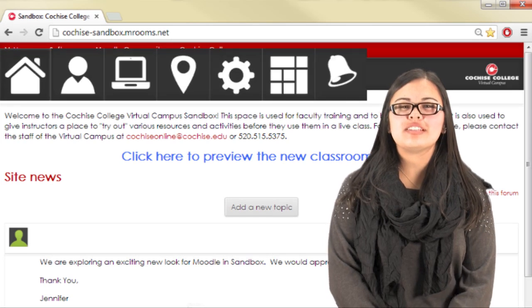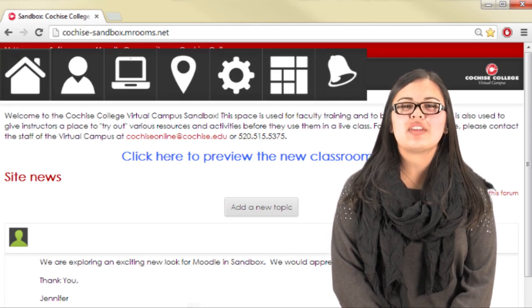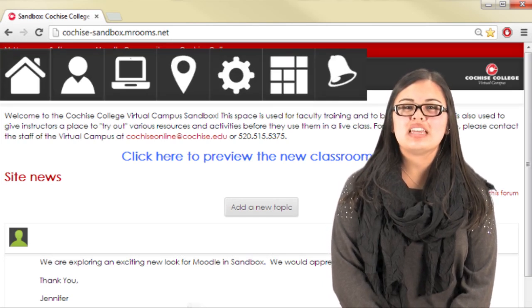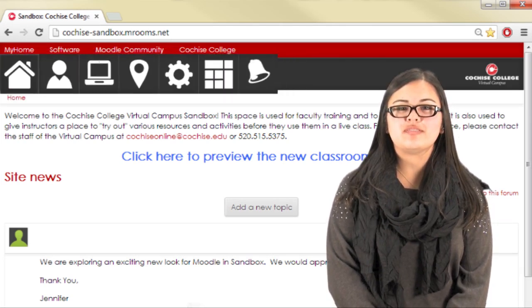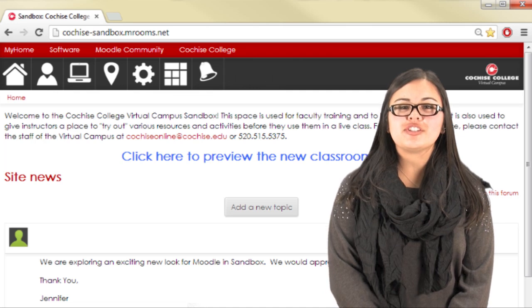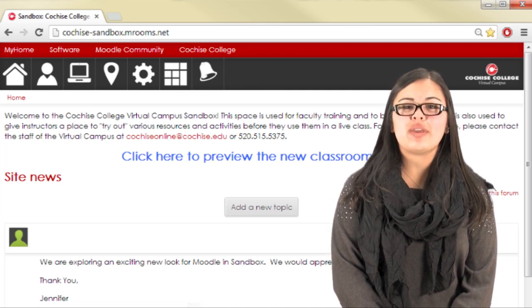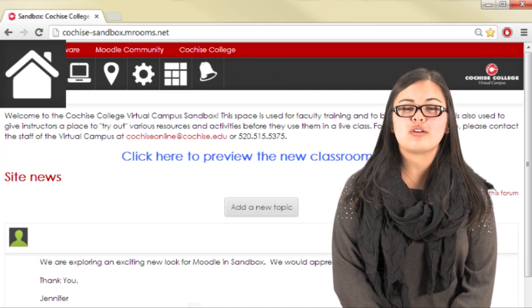The icons at the top of the screen will help you navigate Moodle, and 6 will always be available. To return to the Moodle home page, click the House.